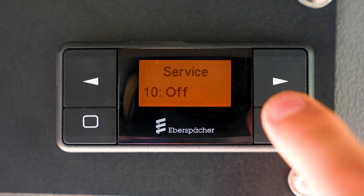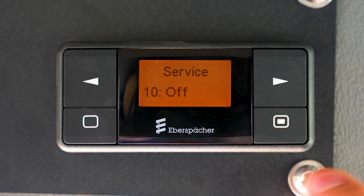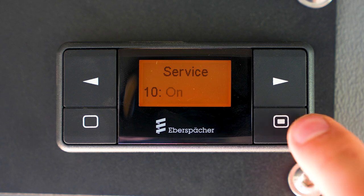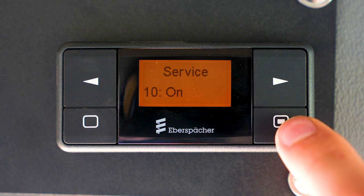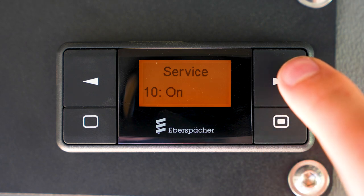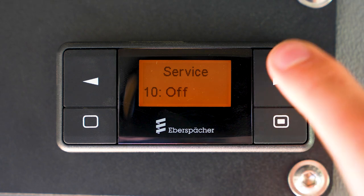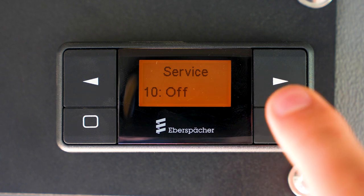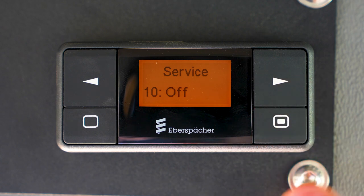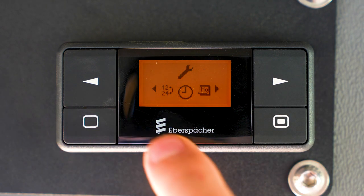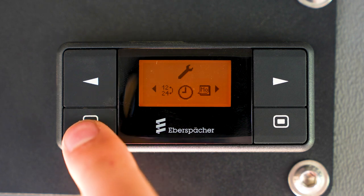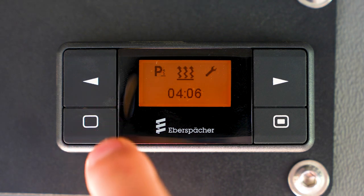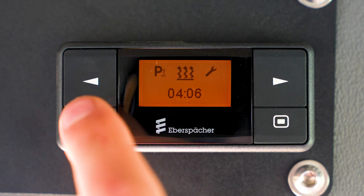To adjust the setting, press the enter button, then use the right and left arrow buttons to select the desired value. Press the enter button to save the value. Once the desired settings are set, press the back button to exit the service menu. Pressing the back button three more times will leave the setup menu and turn off the Easy Start Timer display.